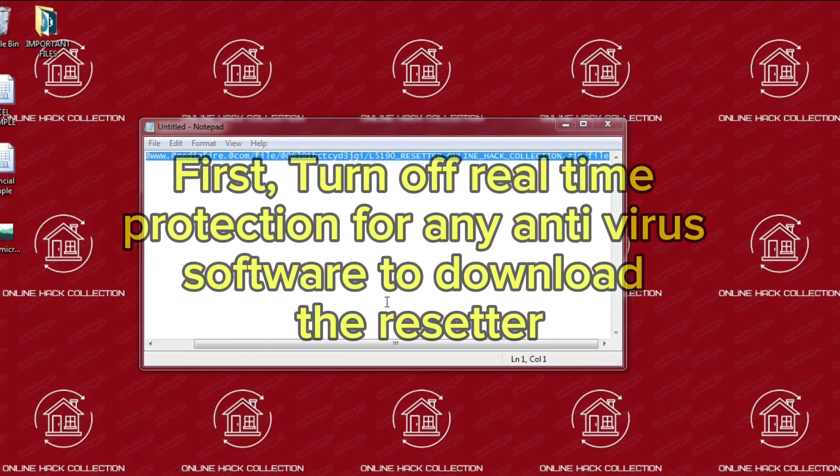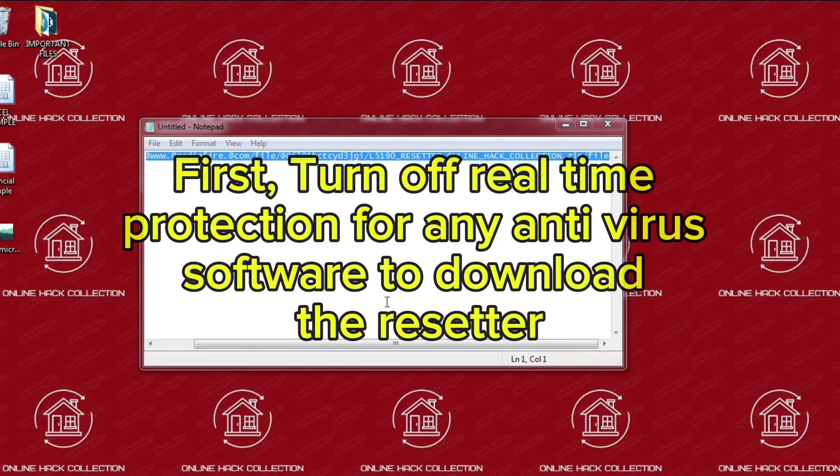First, turn off real-time protection for any antivirus software to download the resetter.